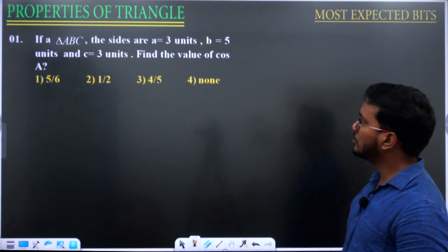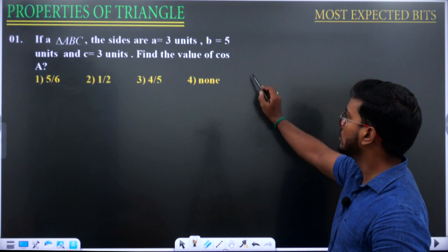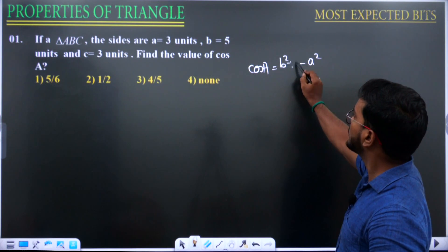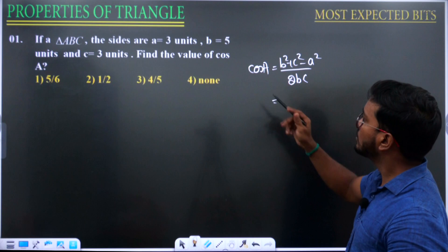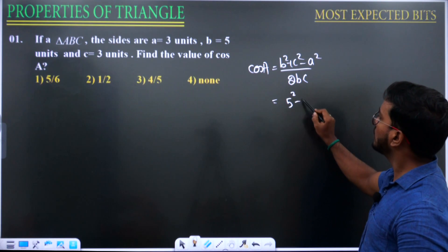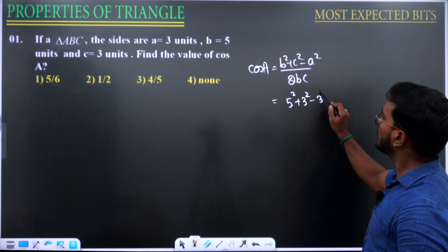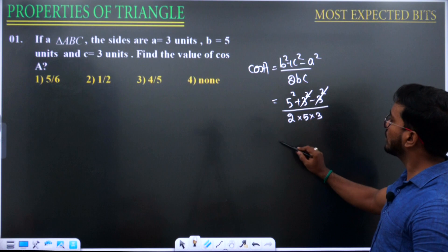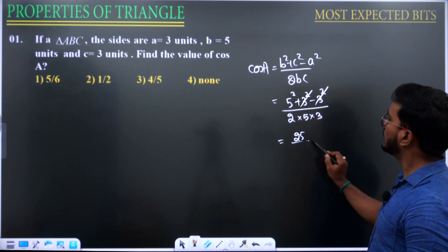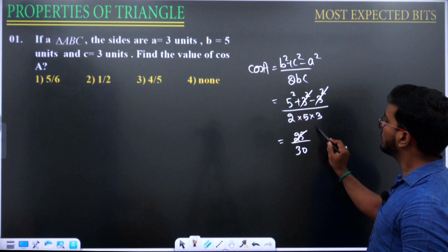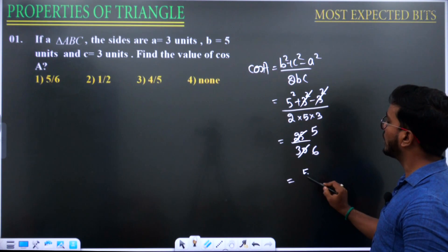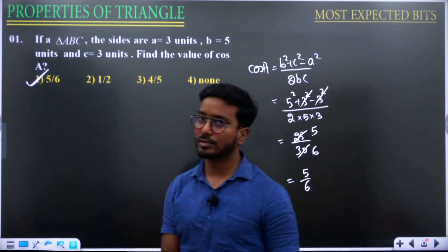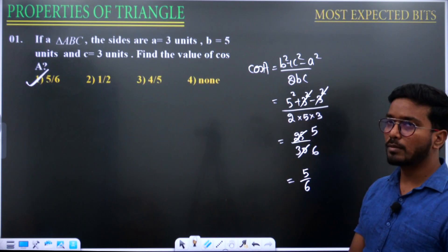The expected question for EZ 2024: given a = 3, b = 5, c = 3, find cos A. Using cos A = (b² + c² − a²) / 2bc = (25 + 9 − 9) / (2 × 5 × 3) = 25/30 = 5/6. Therefore cos A = 5/6. Go through it — this is an expected question in the EZ 2024 examination.